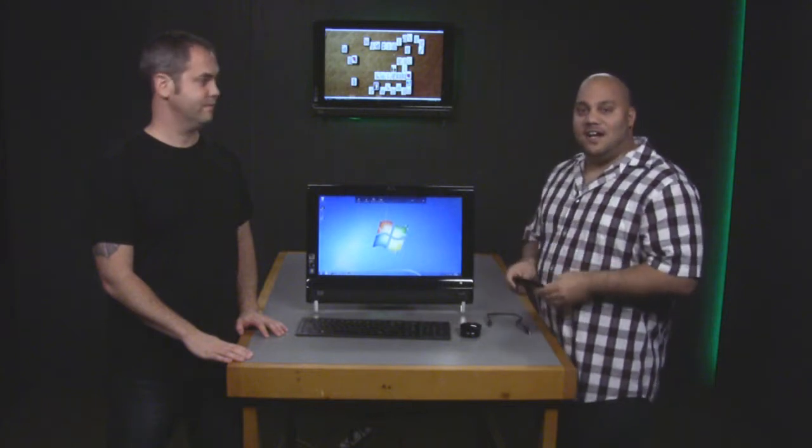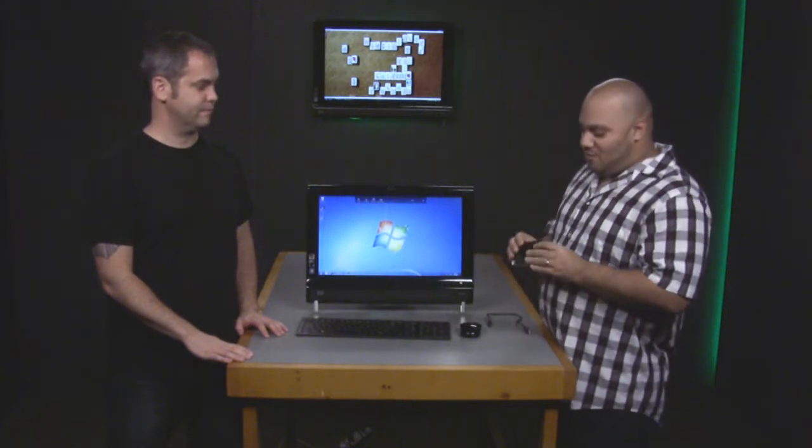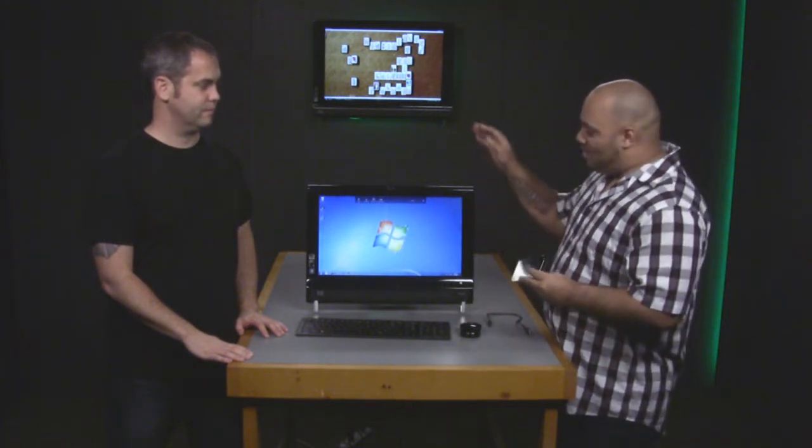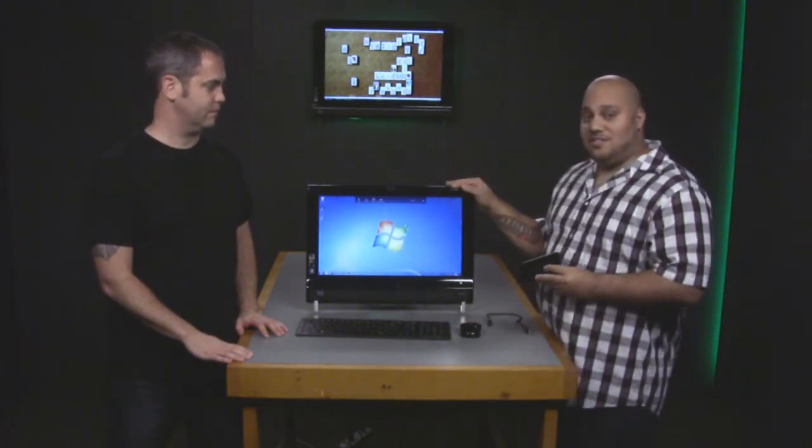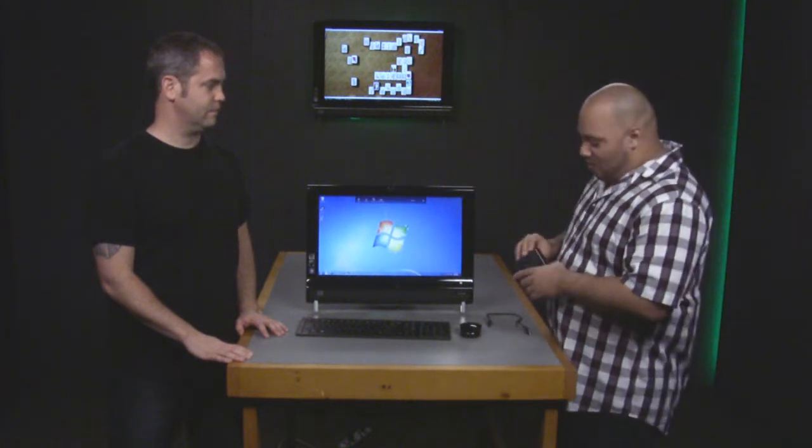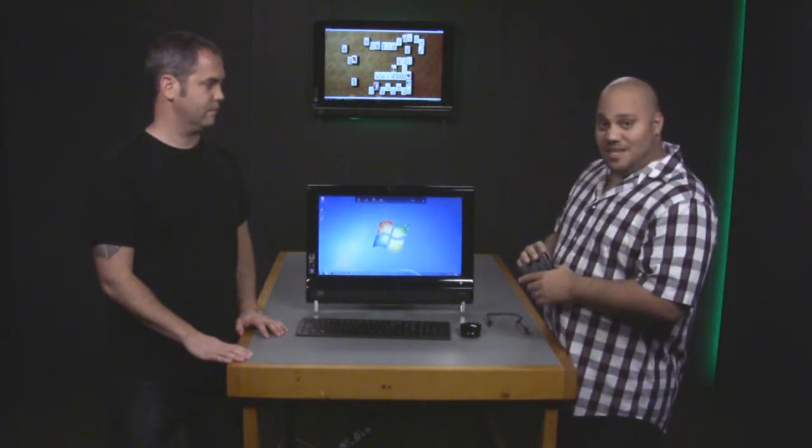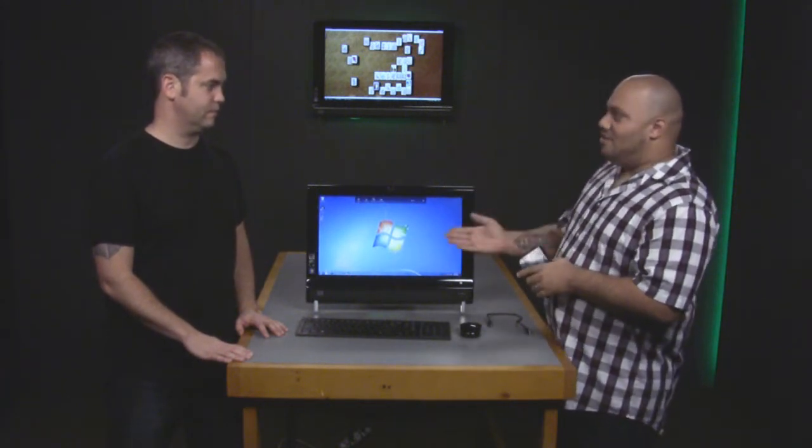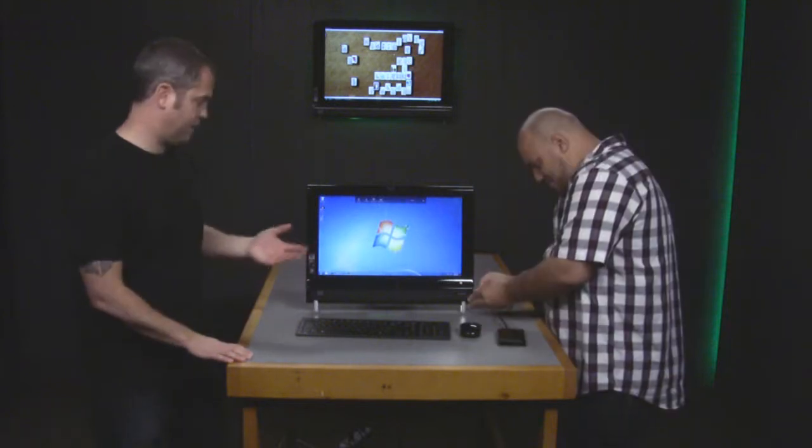Now that we've moved all our files and settings off of our Windows Vista computer, we've brought in our HP TouchSmart 300 series with Windows 7, and we're going to move our files onto this computer.